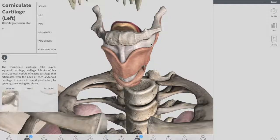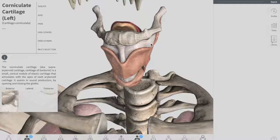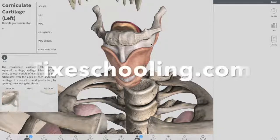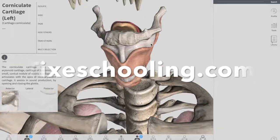So that is it for the cartilages of your larynx — very easy, very simple. If you think you need a lecture on any other topic, please make sure to leave a comment and subscribe to our channel so you can get a notification whenever we upload a video. Keep visiting Tag Schooling and also visit our website at www.tagschooling.com. See you next time.